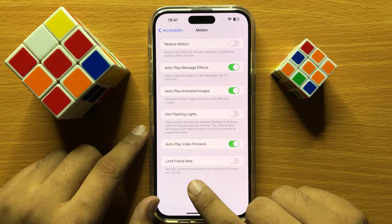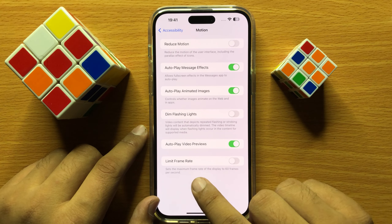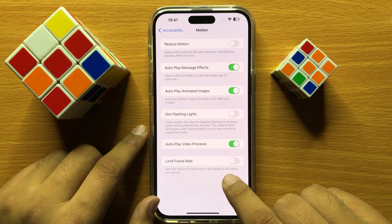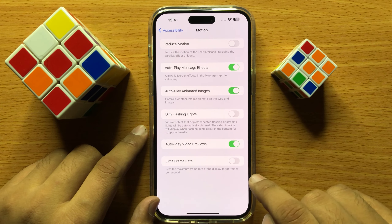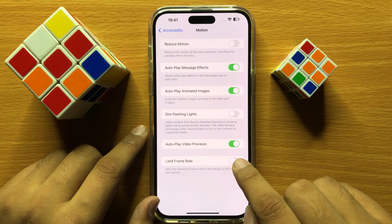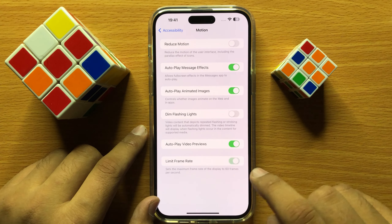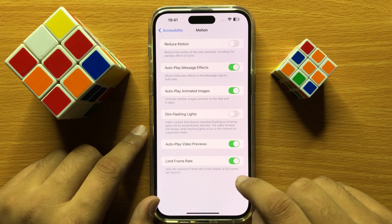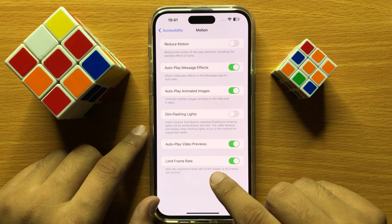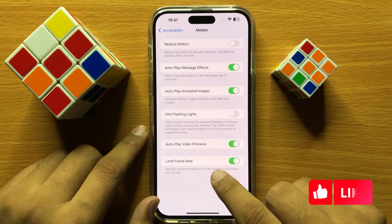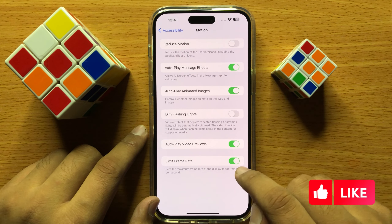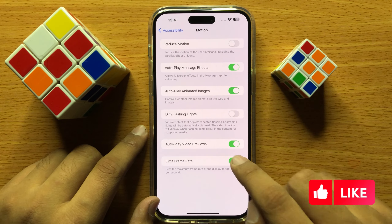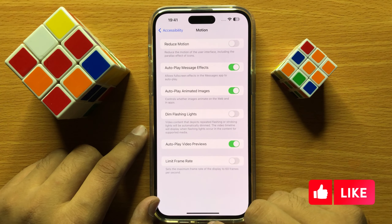If you want to turn on motion limit frame rate to 60fps, then turn on this button. And if you want to turn off motion limit frame rate to 60fps, then turn off this button.